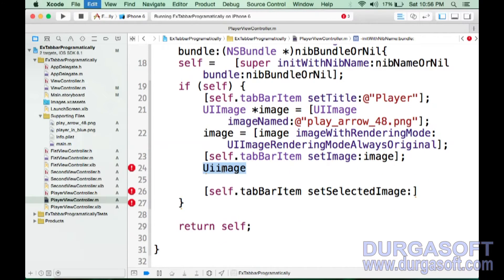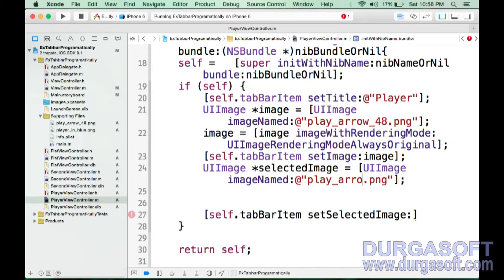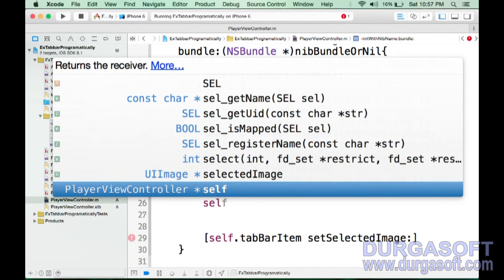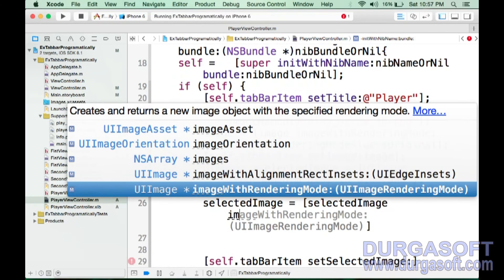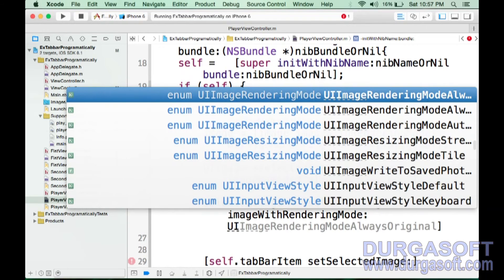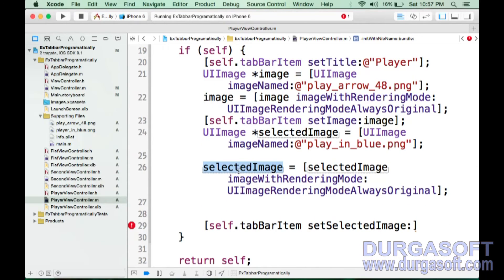Take this, then press Command+B, and mention the selected image. The image name is 'player_in_blue'. Make this as UIImageRenderingModeAlwaysOriginal — this is important, then only it is going to be visible.